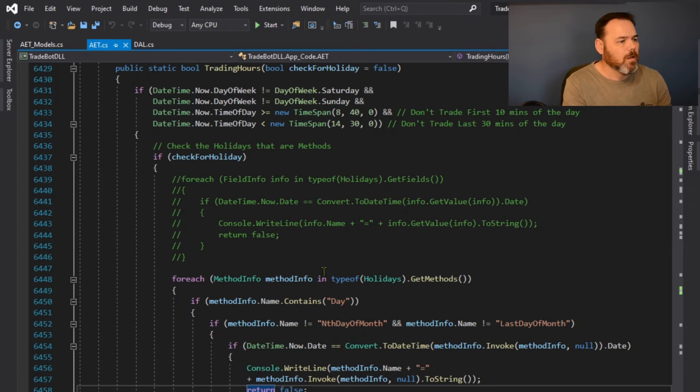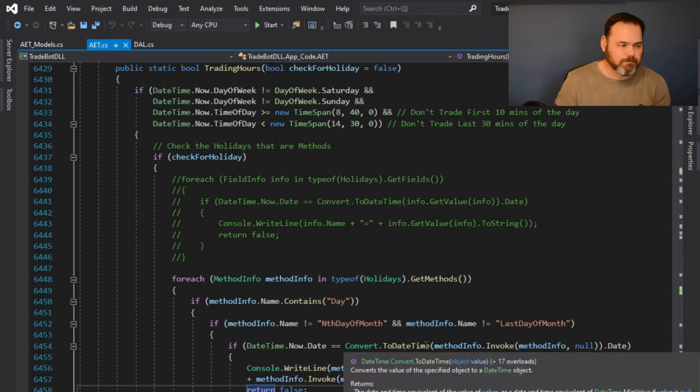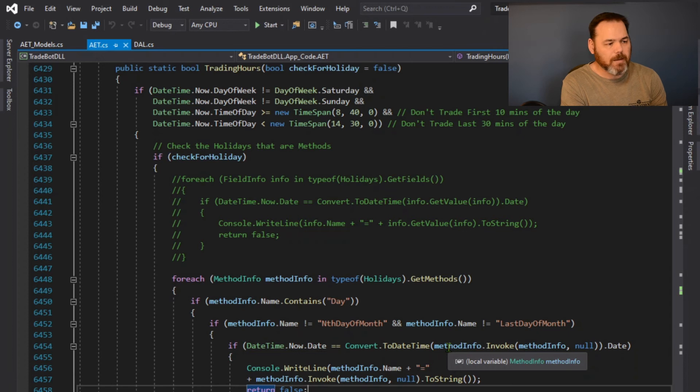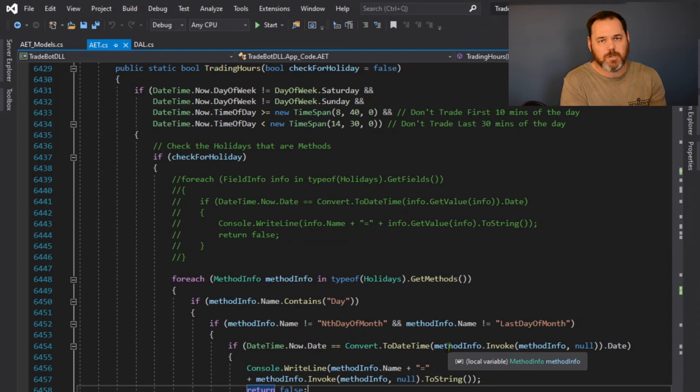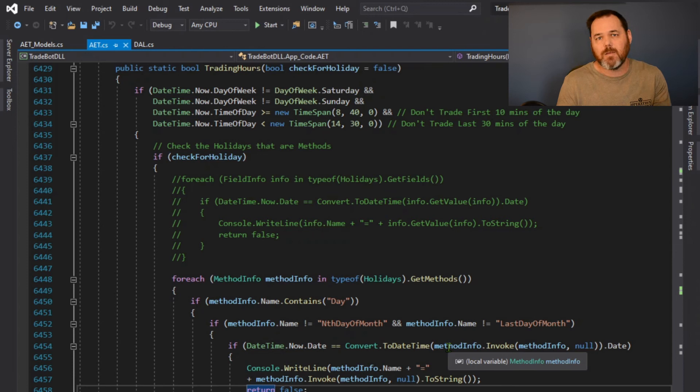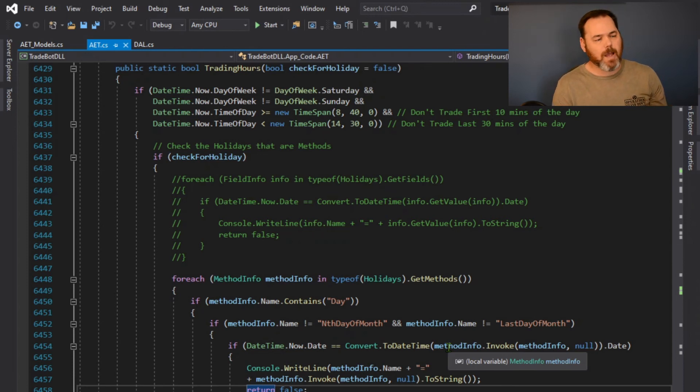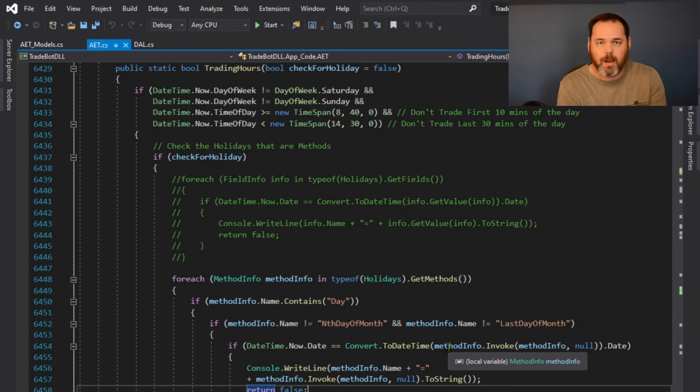So now when I come back over to here on my trading hours function, it's looking for that and it's comparing today's date with that date time from whatever that holiday function is. And does today's date meet any of those holidays? And if so, it's a trading holiday. I don't have to check the market.